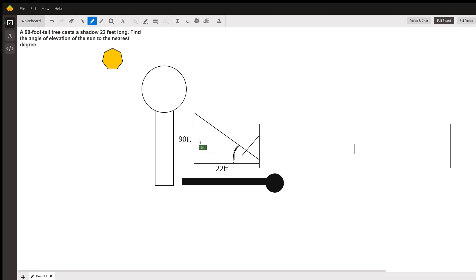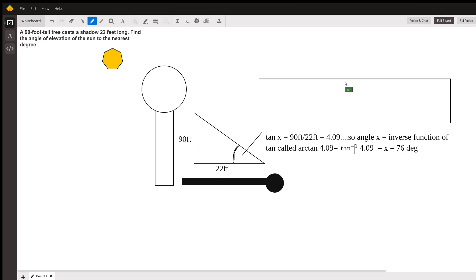The tangent of this angle is the opposite side over the adjacent side. That's the tangent ratio—opposite over adjacent.